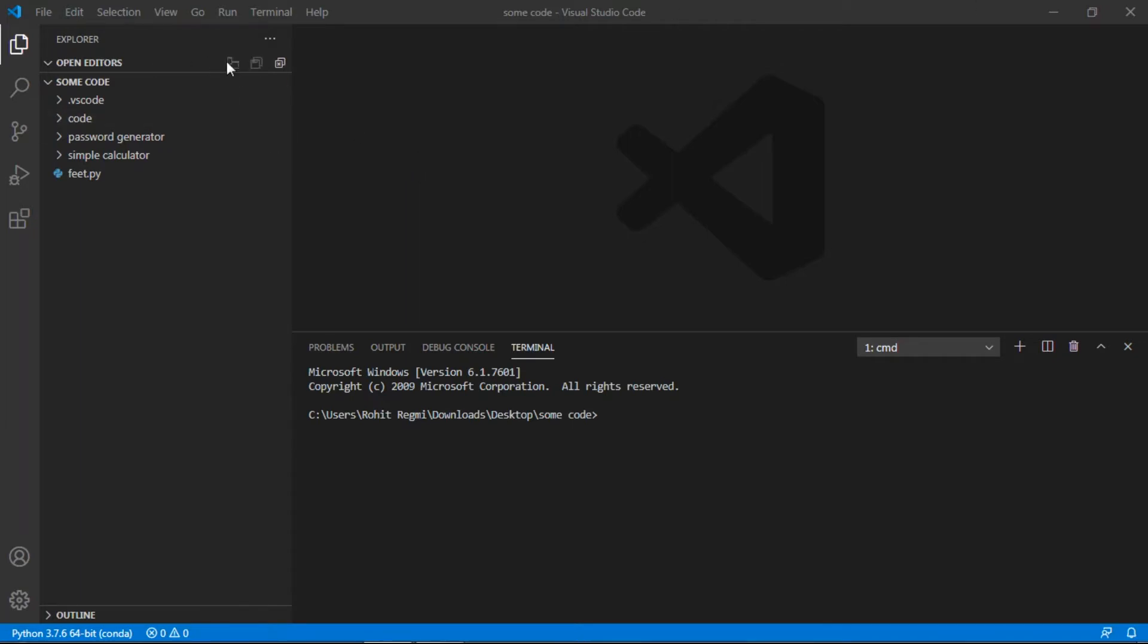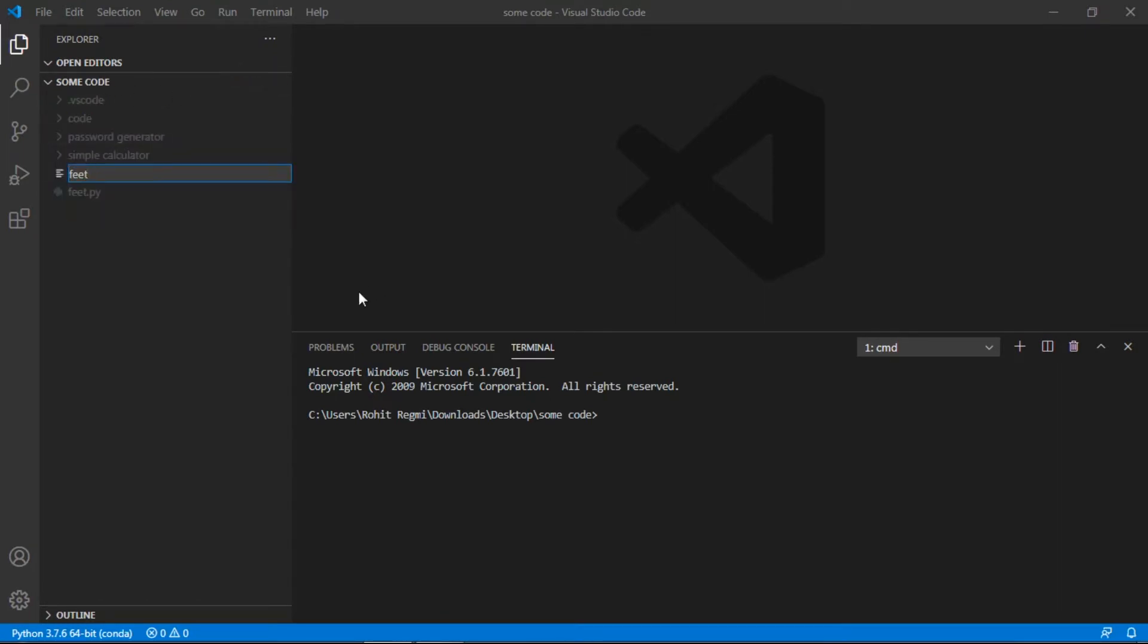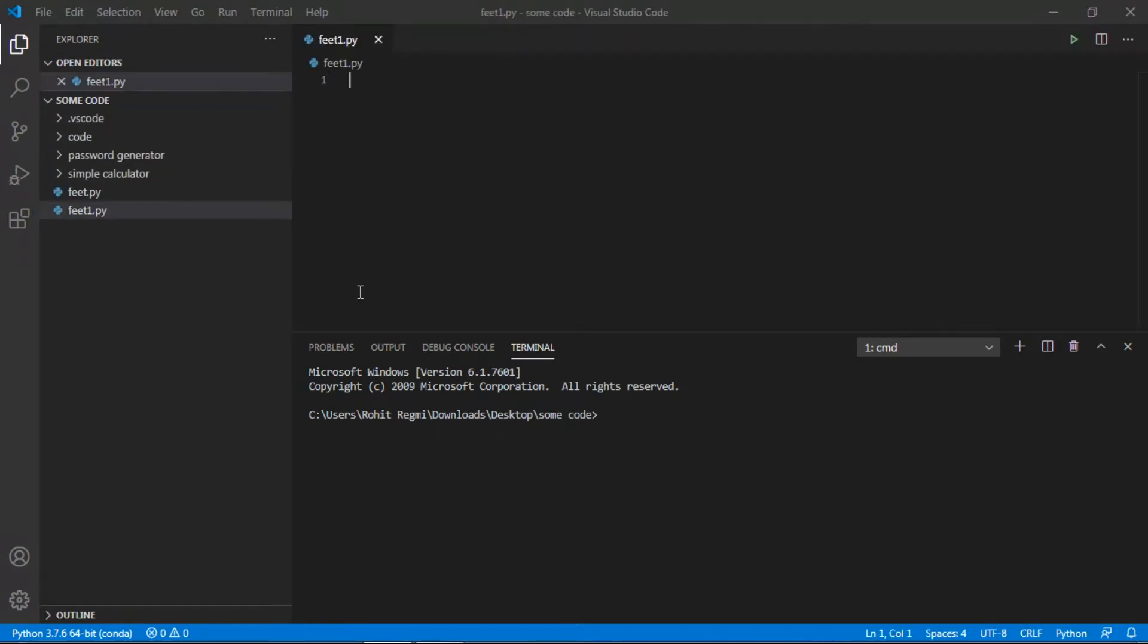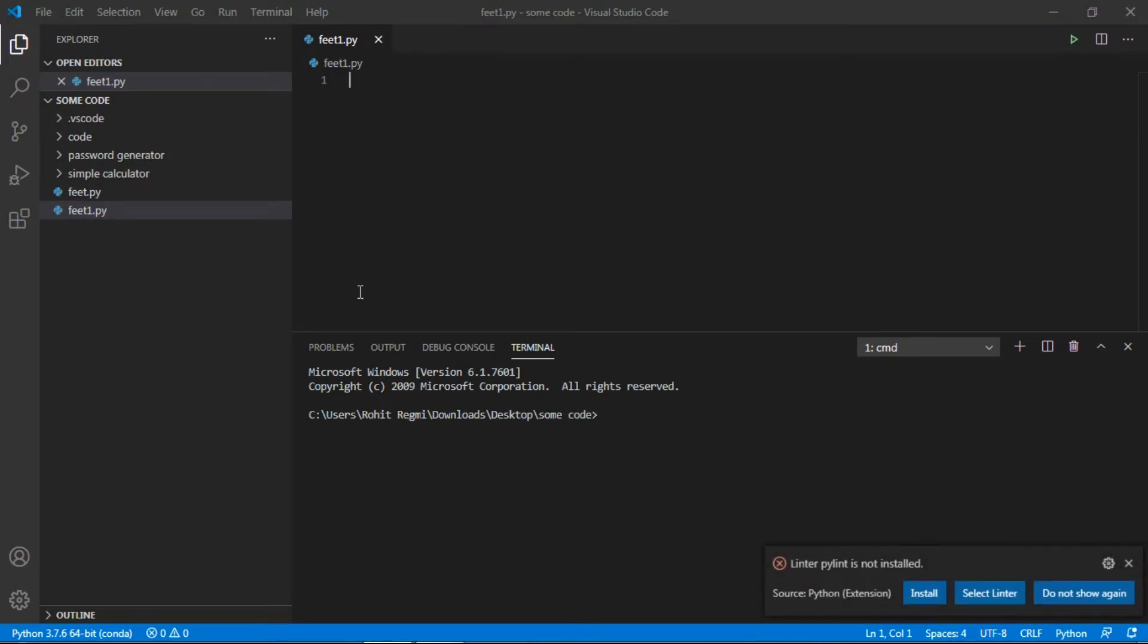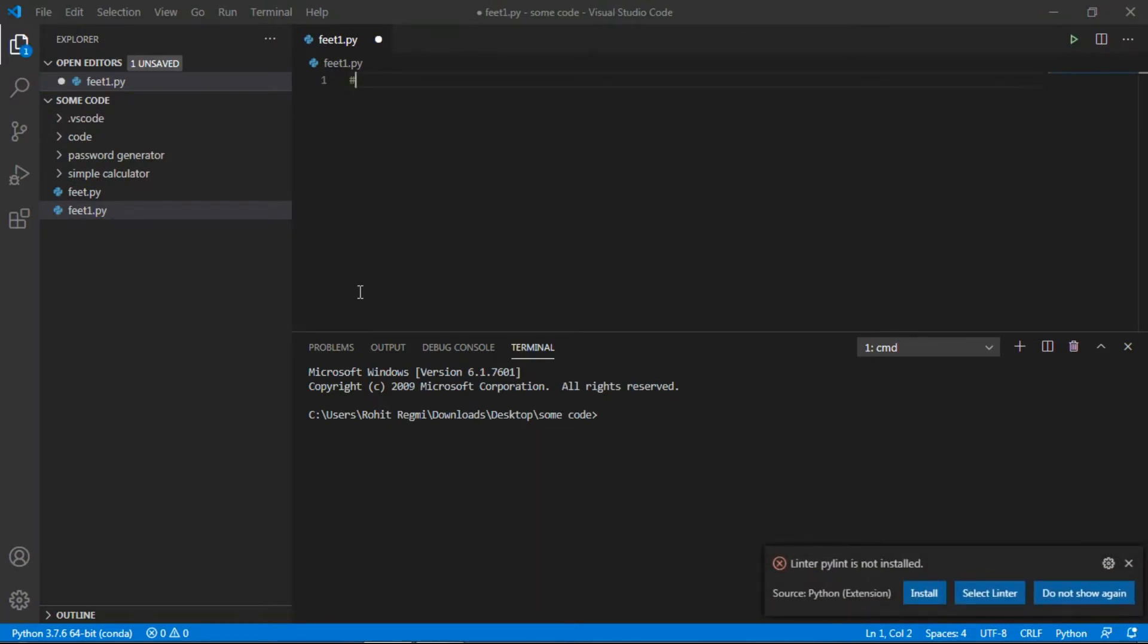Now initially I'll go and I think I'll keep it simple as fit.py. Okay, fit.py. Then I make a comment: convert feet into meters.